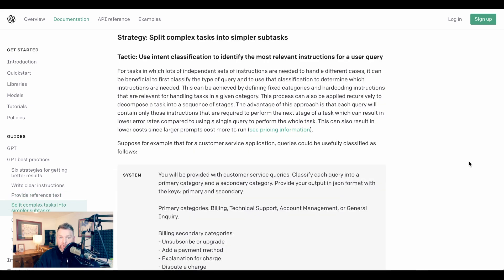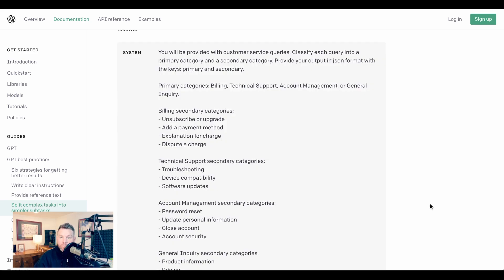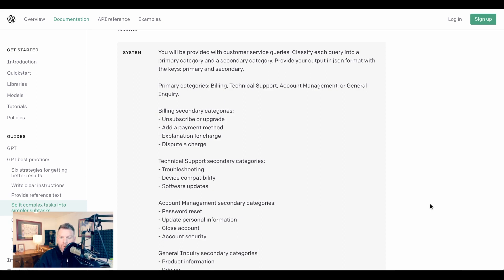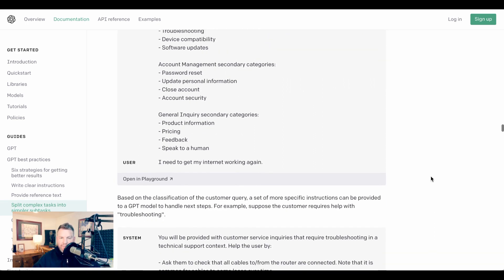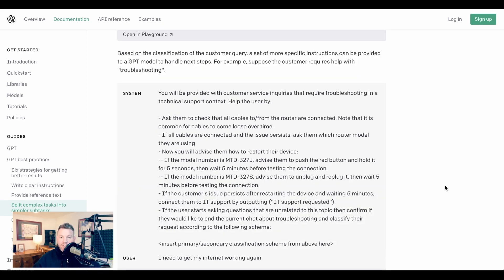A third strategy OpenAI gives is to split complex tasks into simpler subtasks. They write, 'For tasks in which lots of independent sets of instructions are needed to handle different cases, it can be beneficial to first classify the type of query and to use that classification to determine which instructions are needed. This can be achieved by defining fixed categories and hard-coding instructions that are relevant for handling tasks in a given category.' The example that they give is customer service queries. They suggest classifying each into a primary category and a secondary category. Primary categories are things like billing, technical support, and account management. With the secondary categories, for example, under billing being unsubscribe or upgrade, add a payment method, explanation for charge, dispute a charge. The idea here is that once ChatGPT is able to understand what category the input relates to, a more specific set of instructions can be provided to handle the next steps.